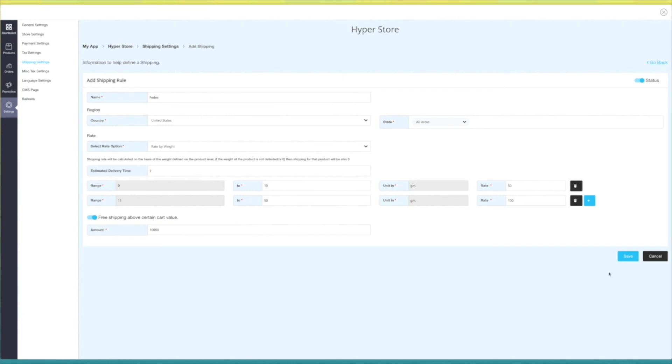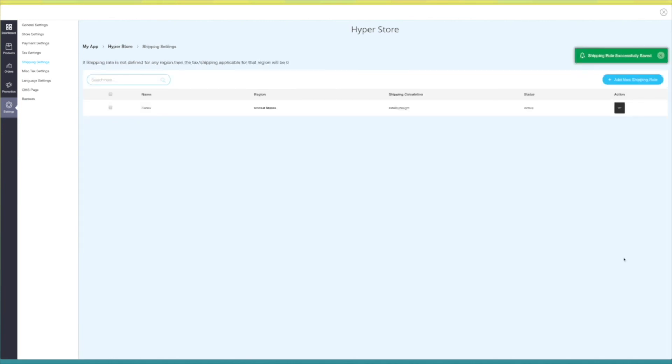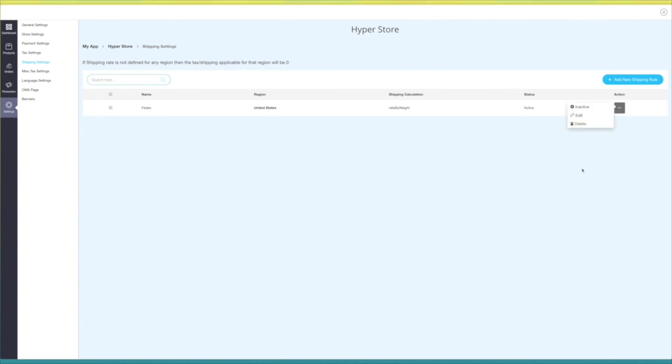Once you are done, click on save to continue. You will see the shipping rule has been added. Under action you can change the status, edit, or delete the shipping rule.